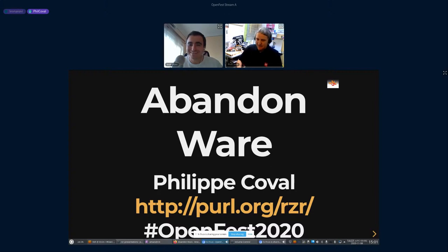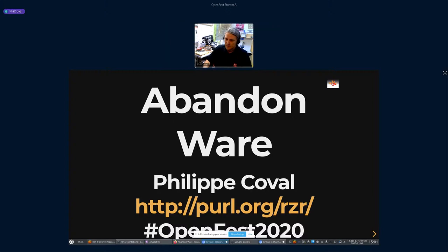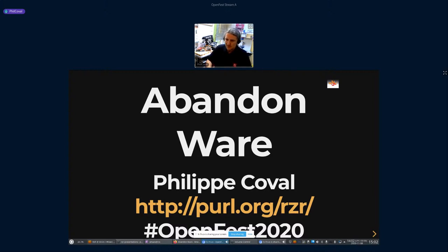I know Leon for quite a long time and we keep crossing paths across different open source projects. He encouraged me to present something, and I think it was a good idea. I prepared this presentation for my city of Rennes, around March or April, but there was a lockdown ongoing, so I was unable to present it. Thank you for giving me this opportunity. It's not a big project — just a discussion about what we can do with abandonedware.